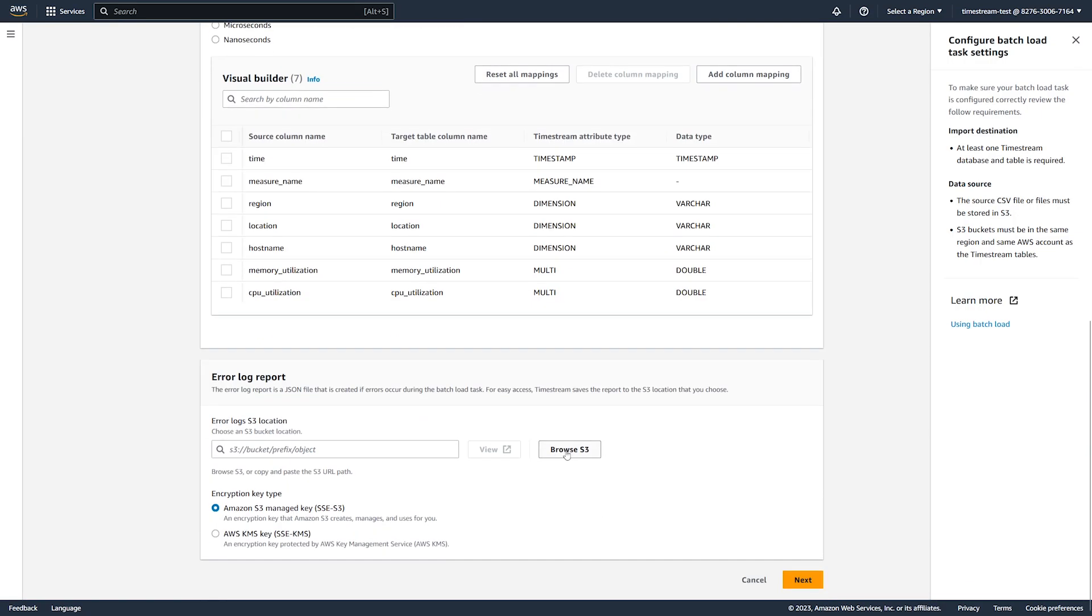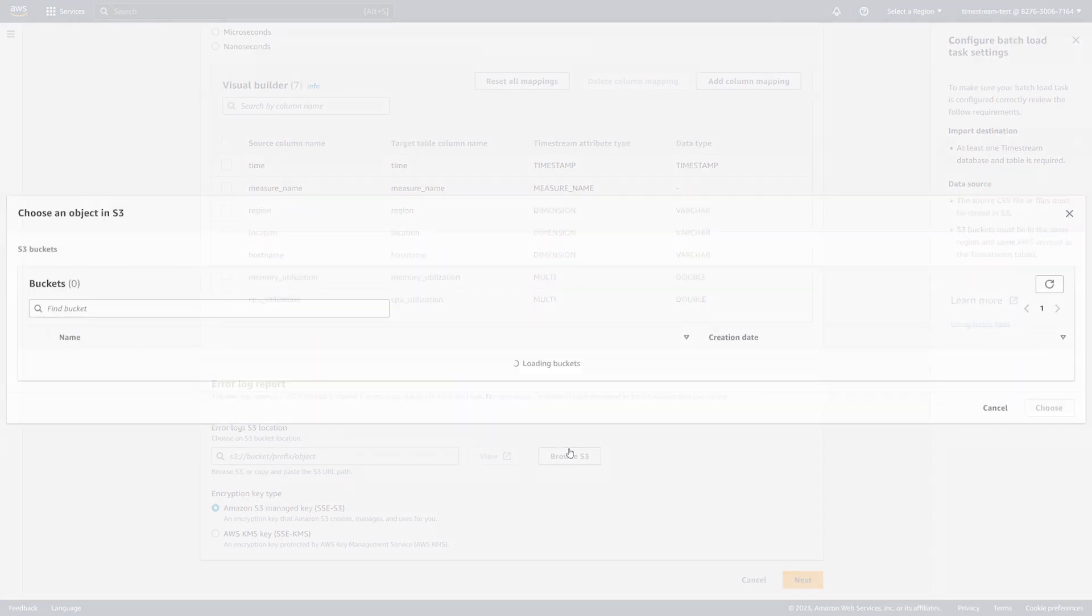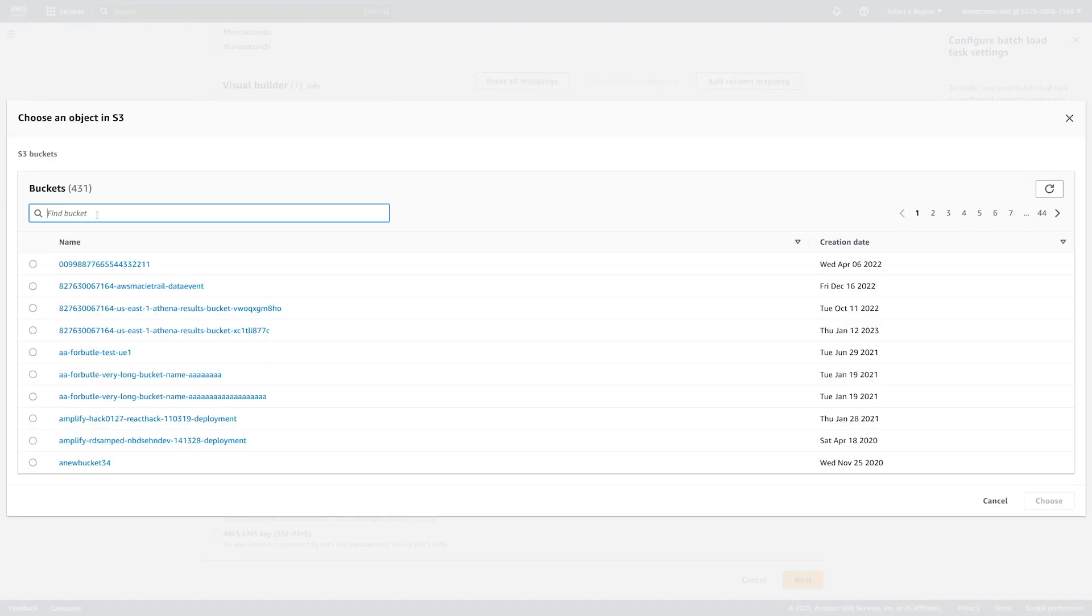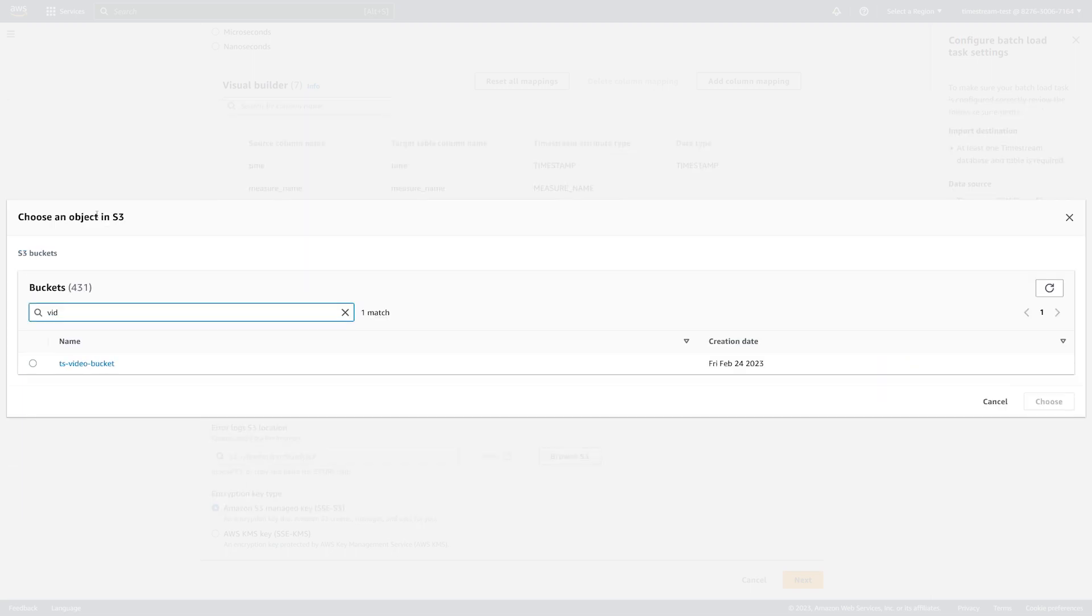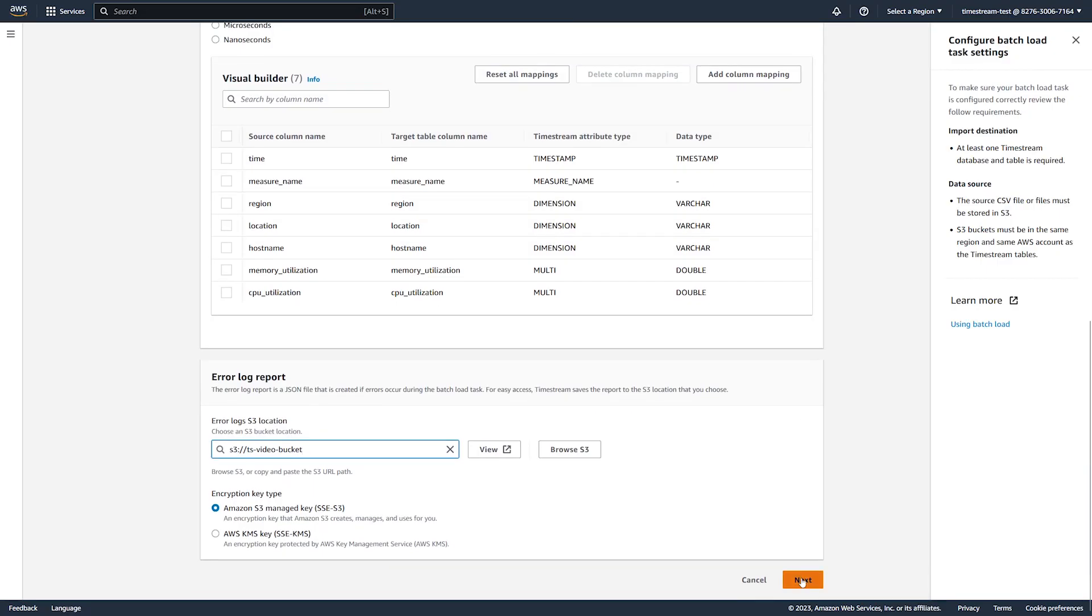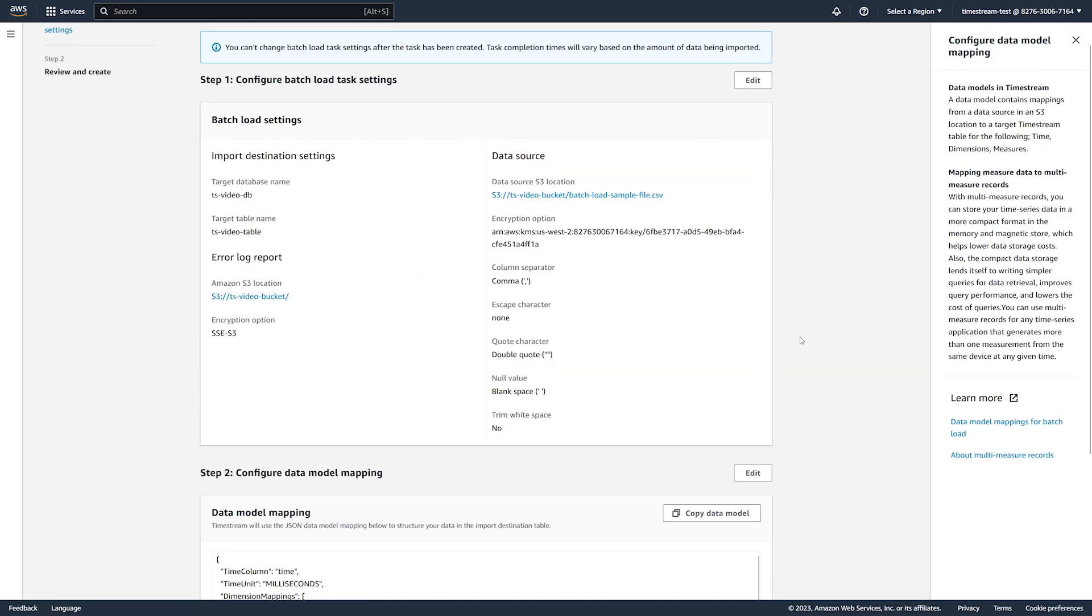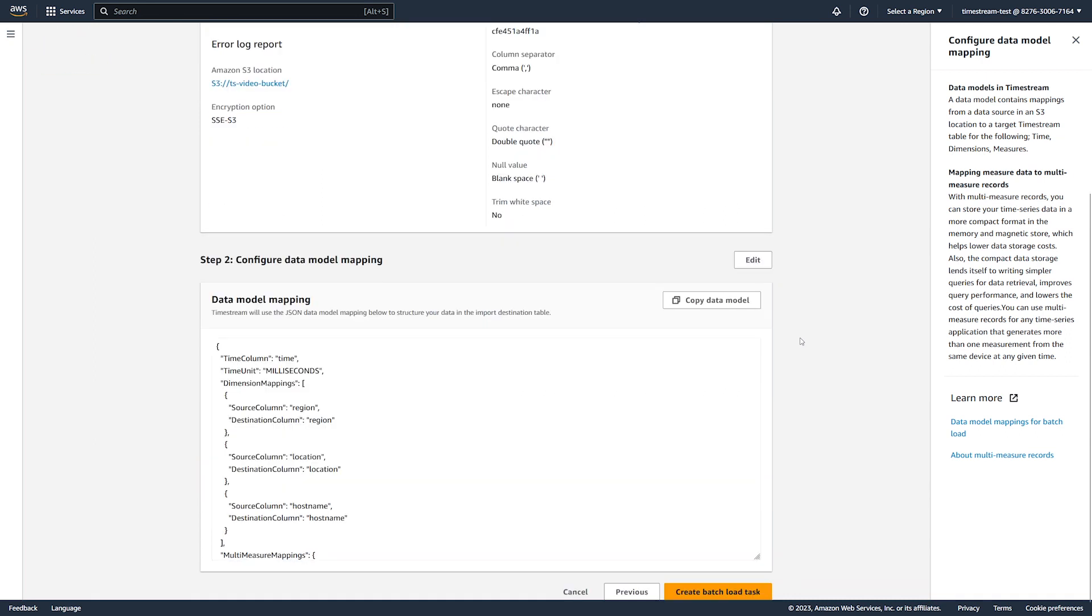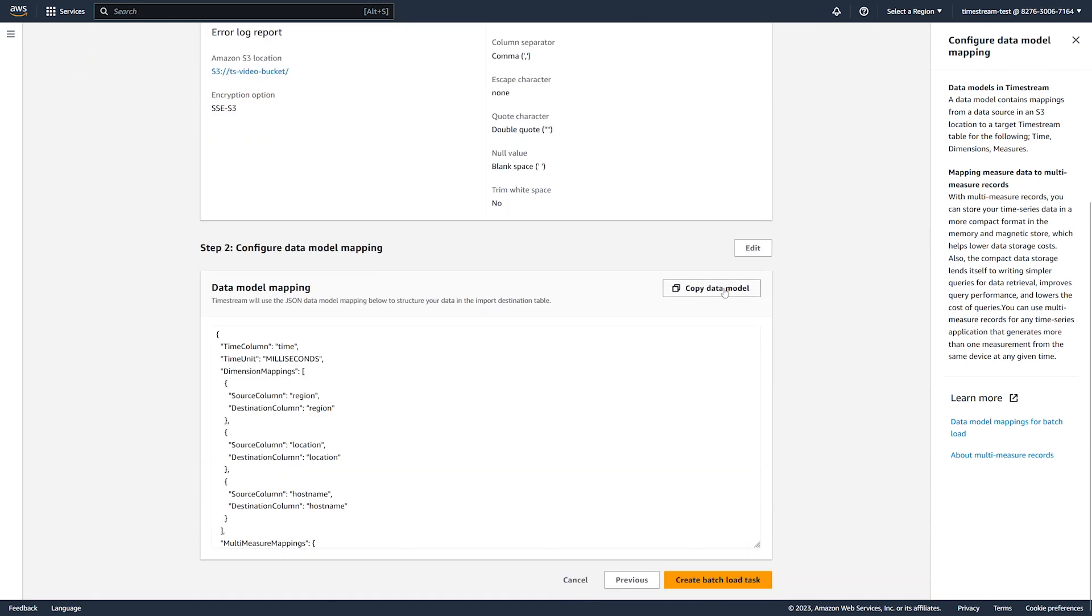Next, we configure the error log report location and proceed to the review of the task settings. If you have several files that have the same data model, then you can use a single model for them. So, you can copy your data model in JSON.